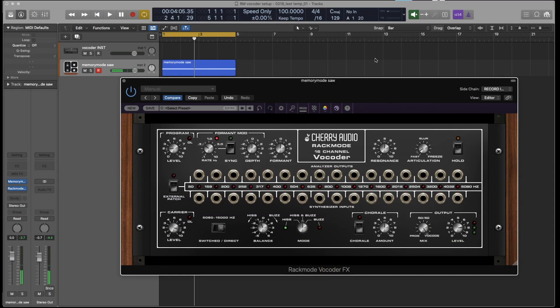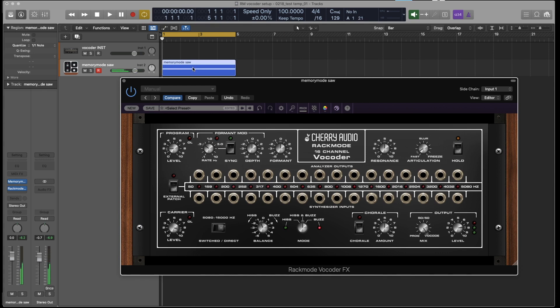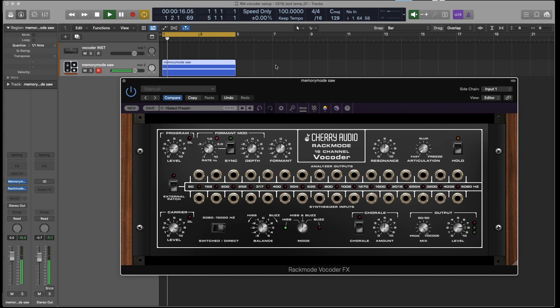So if I hold down notes on the keyboard and I speak, we get vocoding. And just like with the instrument version, instead of playing the notes live on the keyboard, if I have a MIDI clip with notes, I can play back the DAW and talk into the microphone, and we have vocoding.